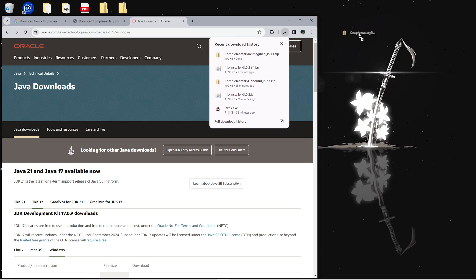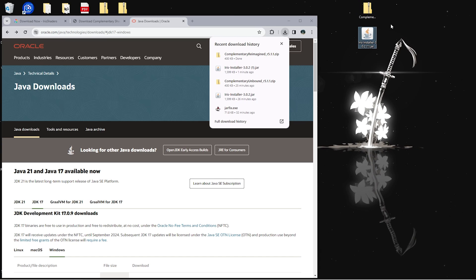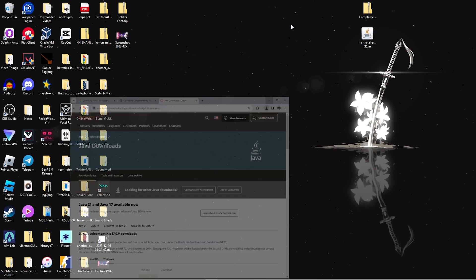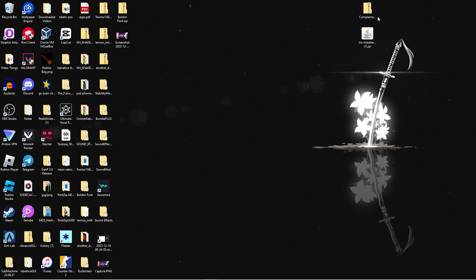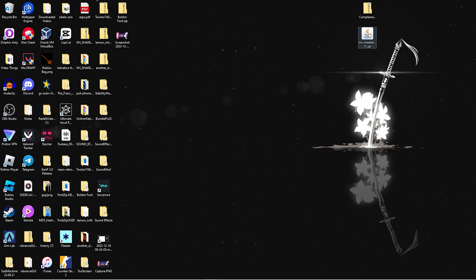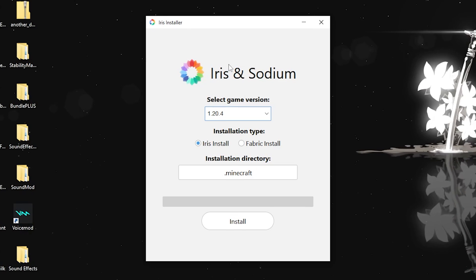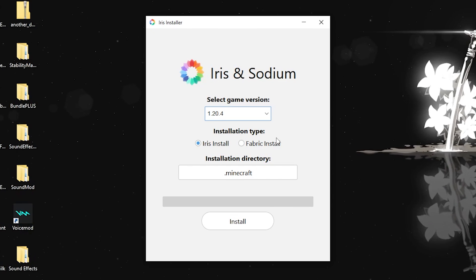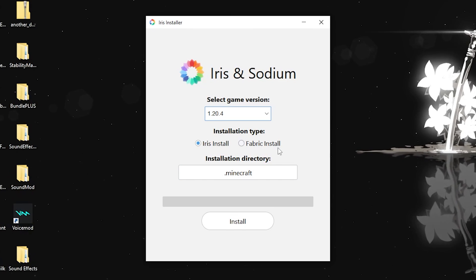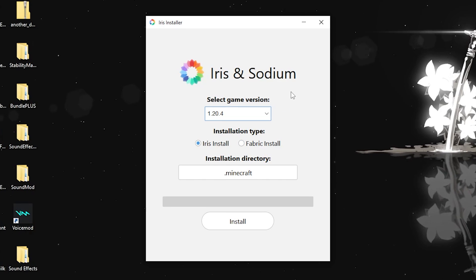Once it downloads, drag both the shaders file and the Iris installer onto your desktop. Then go ahead and open the Iris installer by double-clicking on it and it'll open right up.